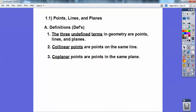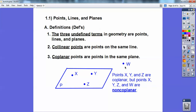Coplanar points are points all in the same plane. Pretend like this is a plane, and this plane would be labeled either plane P, or you can name it with three non-collinear points. We'll learn that three non-collinear points determines a plane. So I can say plane XYZ or just plane P. These points are coplanar because they're in plane P, but as soon as you include W out here, that is non-coplanar — there's not a plane that contains W and points X, Y, and Z.